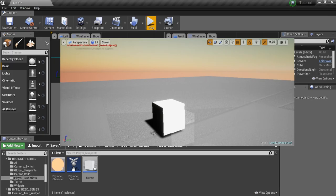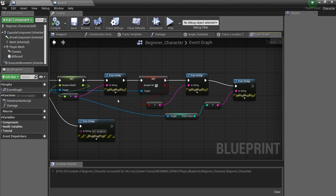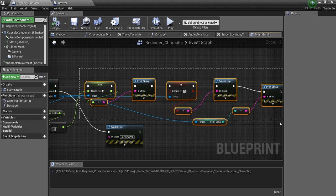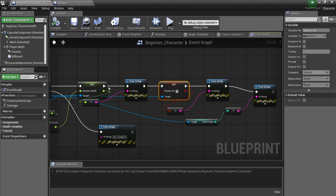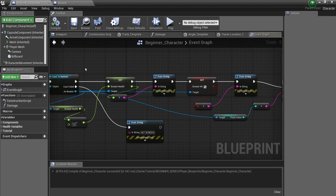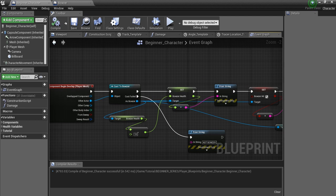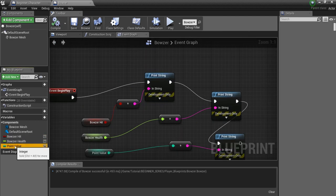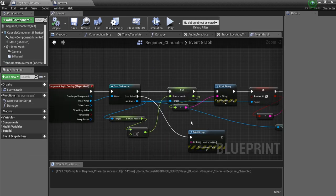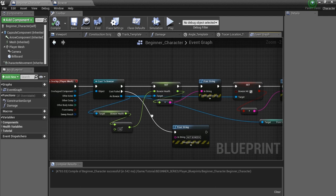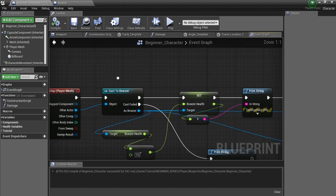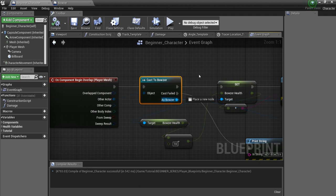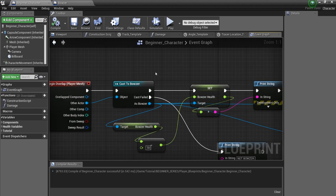So we just modified these three variables here, 1, 2, and 3, of Bowser from the player character. So Bowser is the one that actually has the variables. But we change them in the player character here. You see these variables aren't in the player character. They're actually in Bowser. And that is why we use this casting node. Because the cast allows us access to all the variables that are within Bowser. So we can do whatever we want with them.